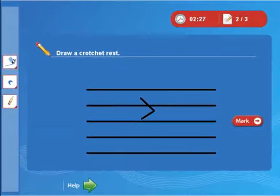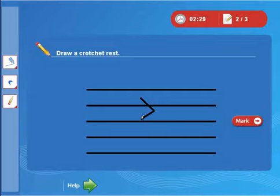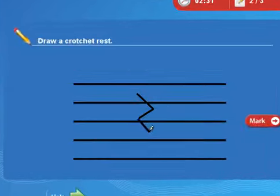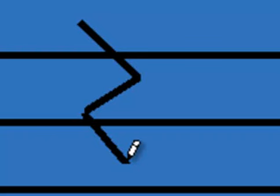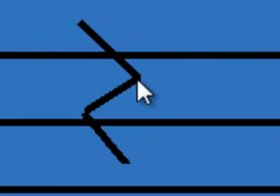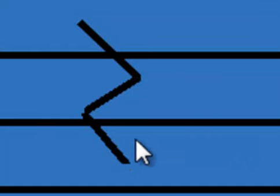Now draw the third part of the rest by using the same method. Make sure that the end position of the third line is in line with the end of the first line and the beginning of the second line.